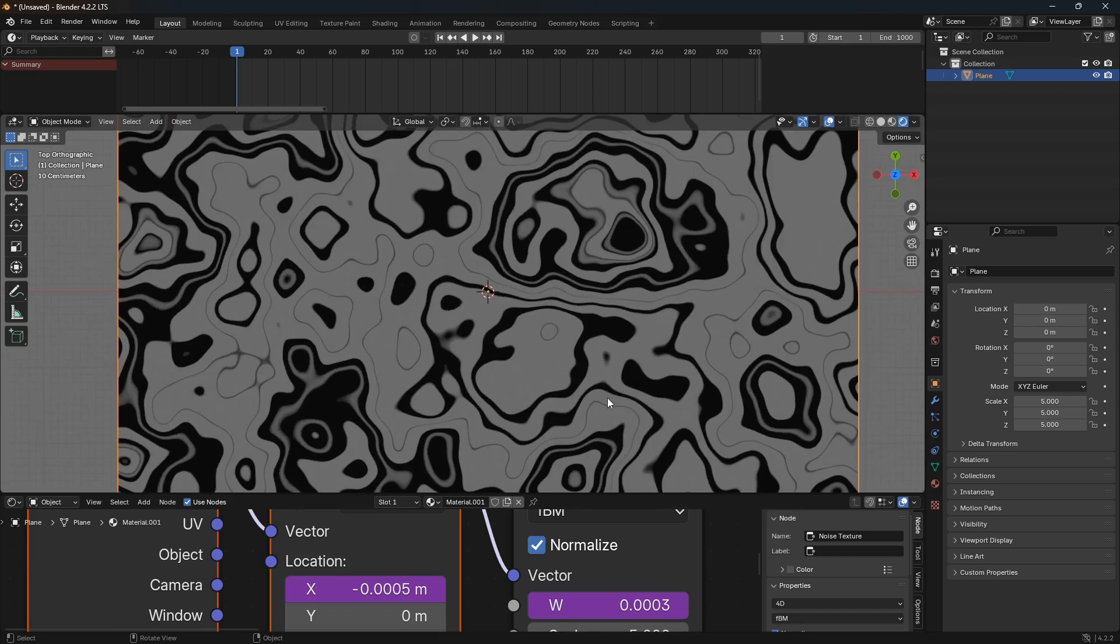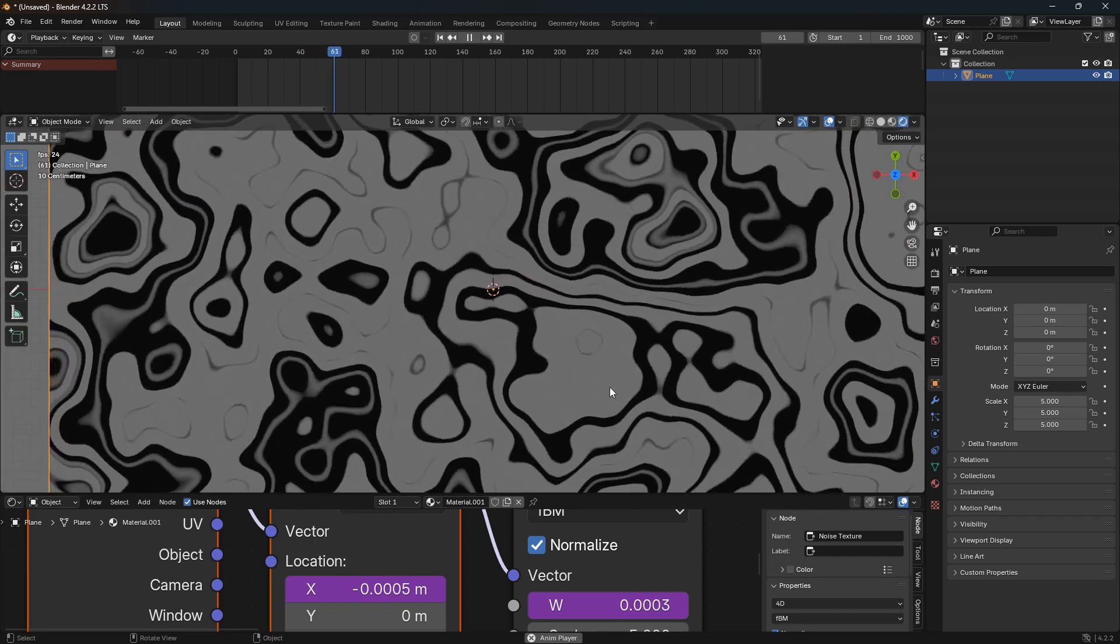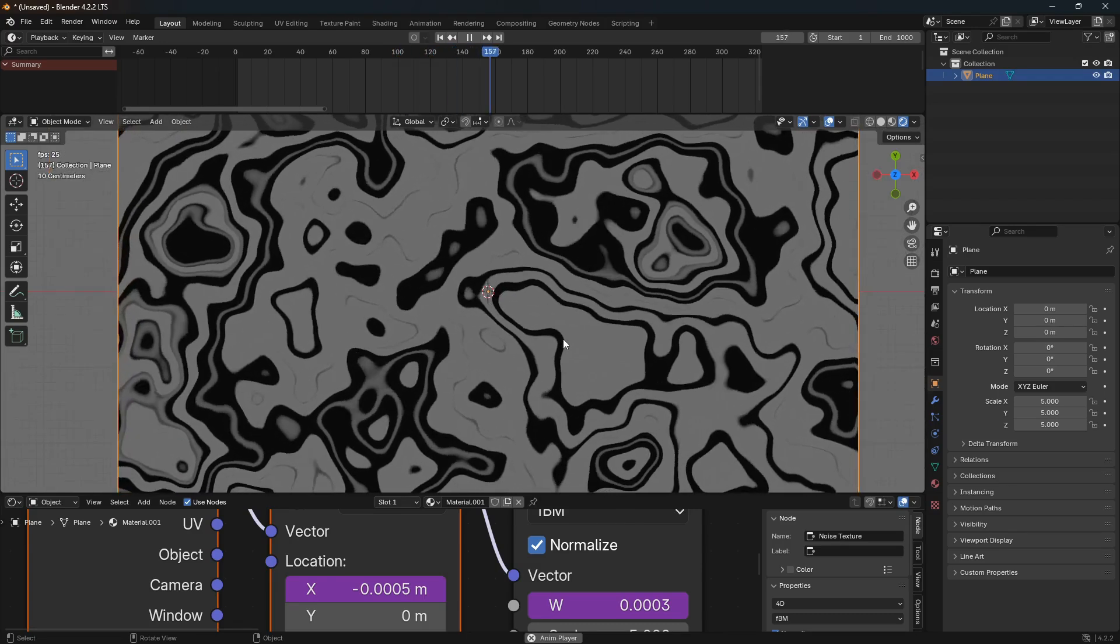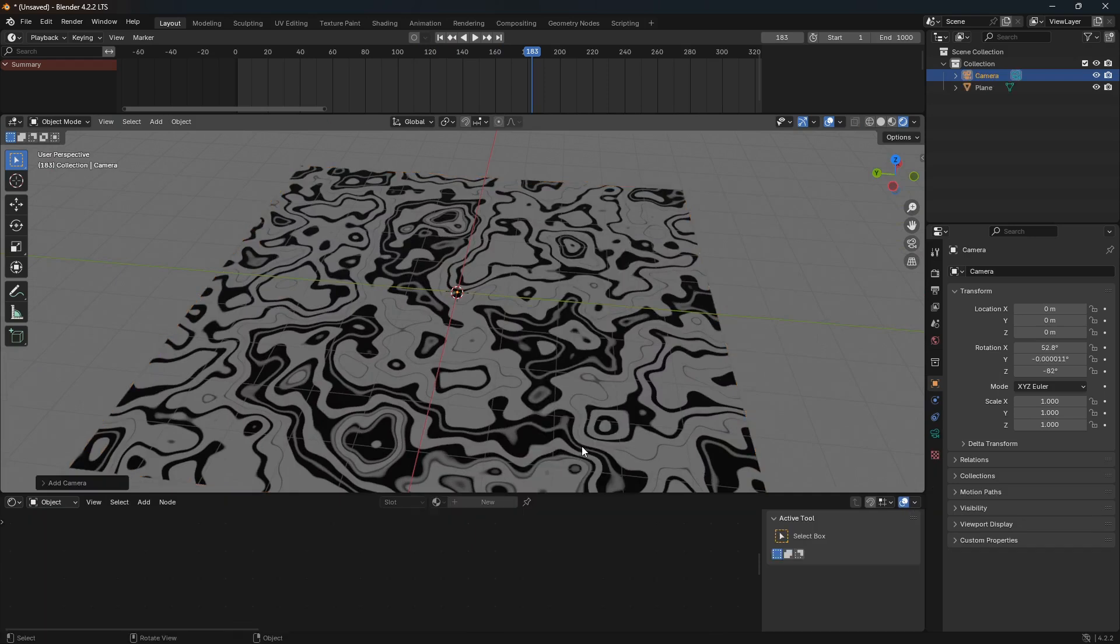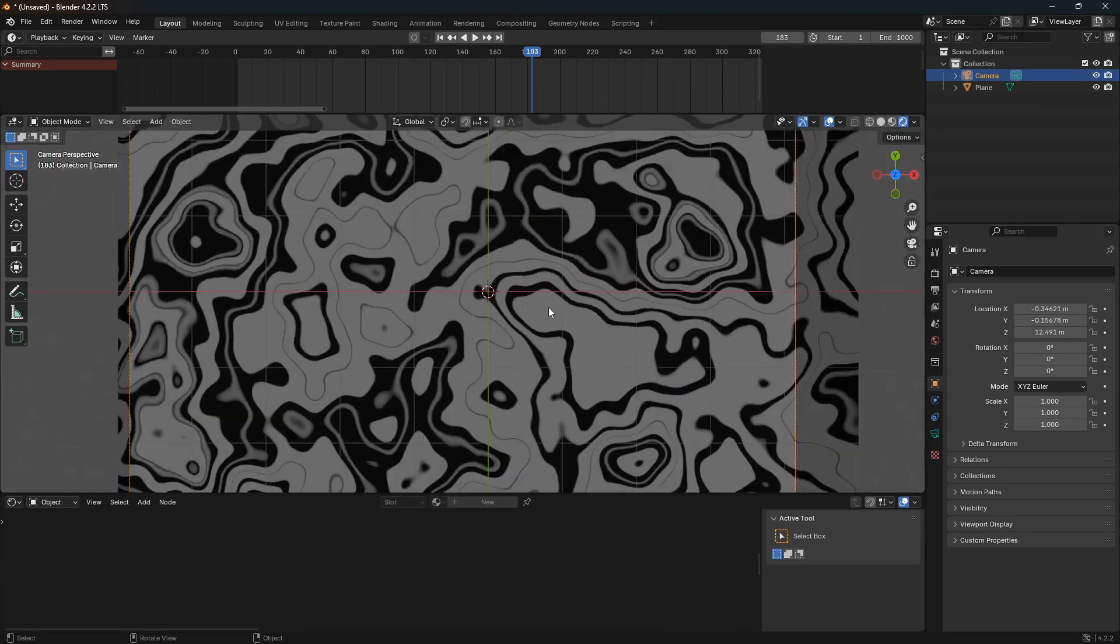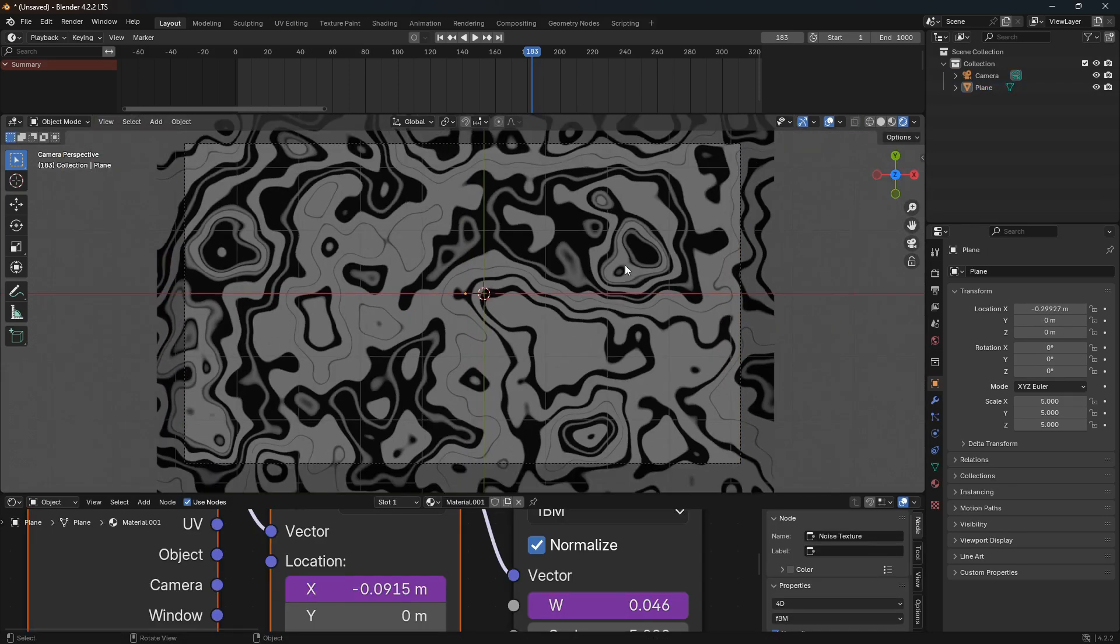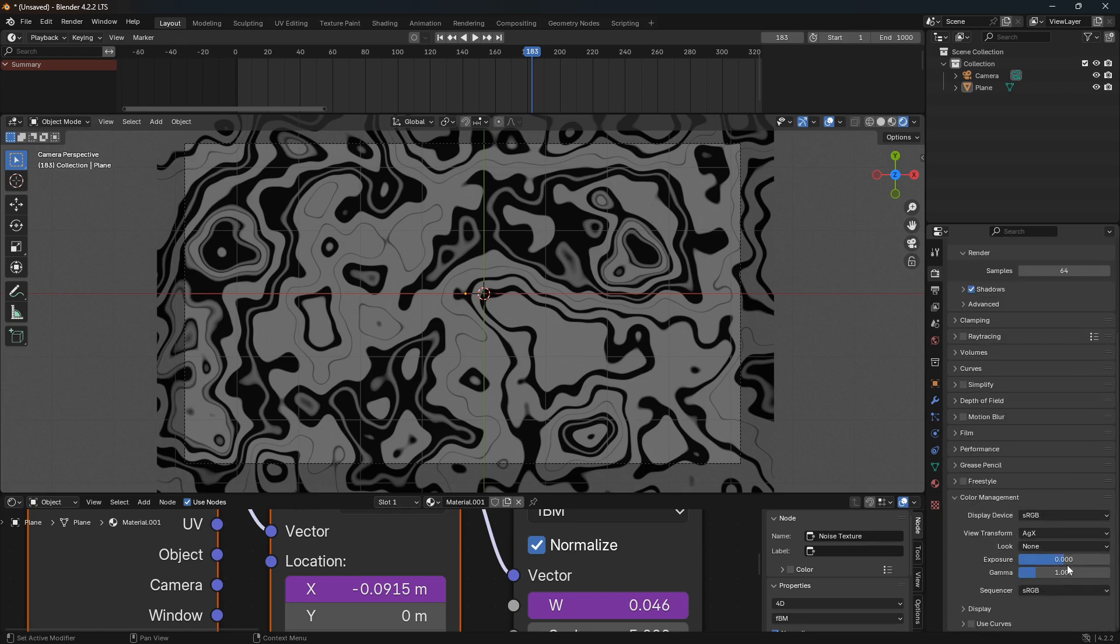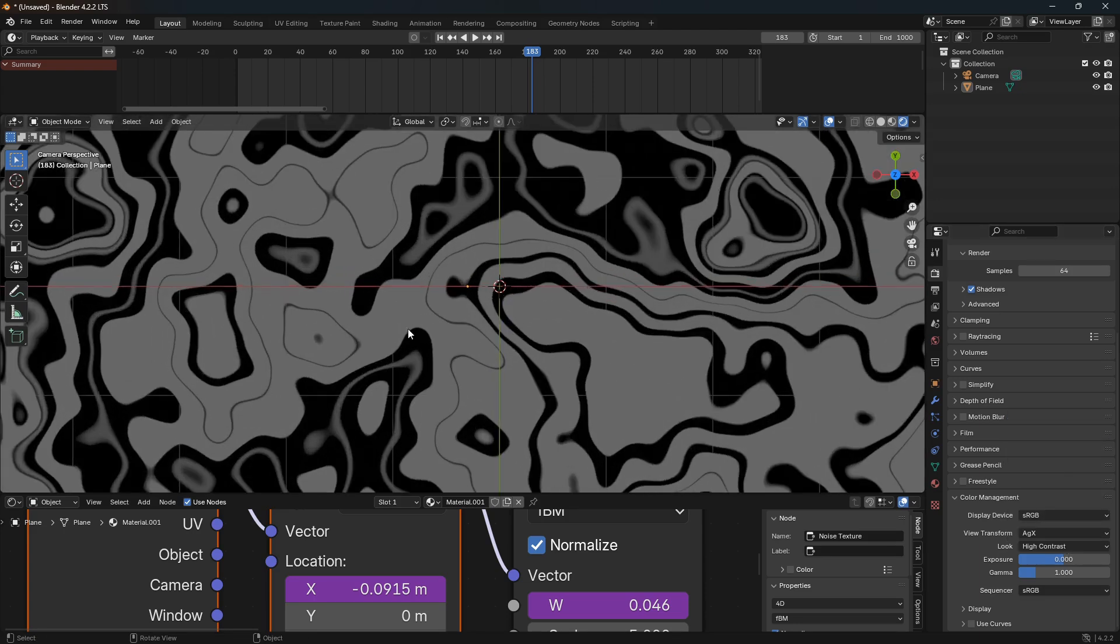So from here you're going to need a camera, so I'm just going to bring in a camera, go into top view and maybe place it somewhere around here. And if you want to render this out, the first thing you want to do first is just go to Render Properties, open up this Color Management, and then set this Look here to High Contrast. That will just give it a more detailed kind of look.